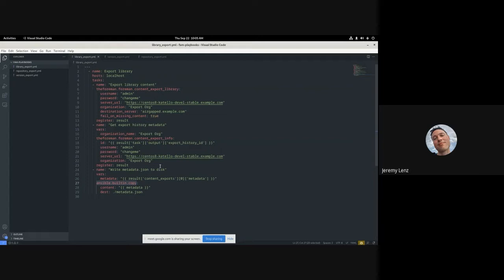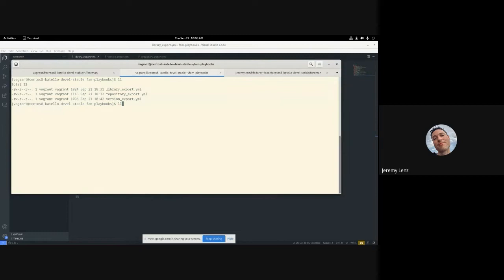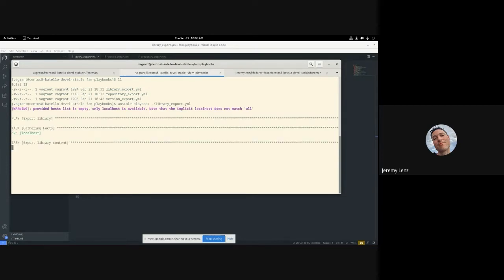The copy module writes the metadata file to disk. In this case we're not actually copying a file — we're just taking the metadata we got in a previous step. Here I specify the destination directory. You can actually put it anywhere. If you want to get a little more fancy and know the location where Pulp put the export data, you can put the metadata file right there, but you'd need file permissions which I don't have for this demo.